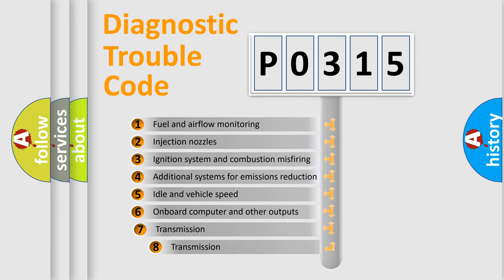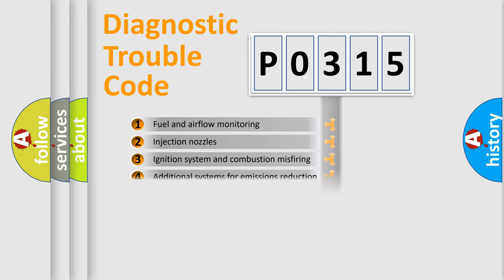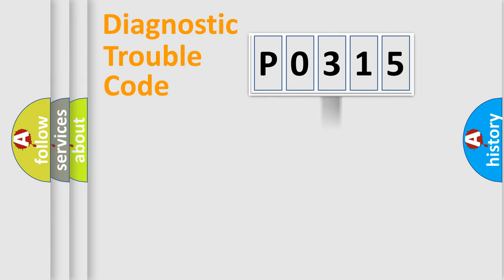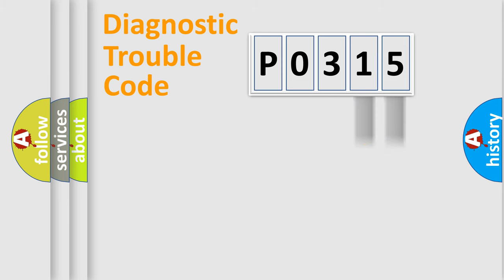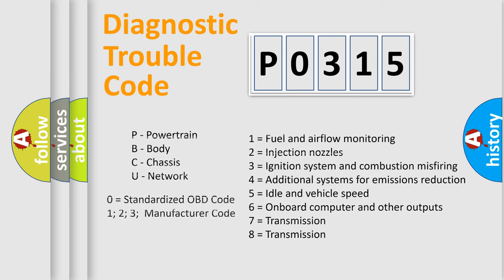The third character specifies a subset of errors. The distribution shown is valid only for the standardized DTC code. Only the last two characters define the specific fault of the group. Let's not forget that such a division is valid only if the second character code is expressed by the number zero.